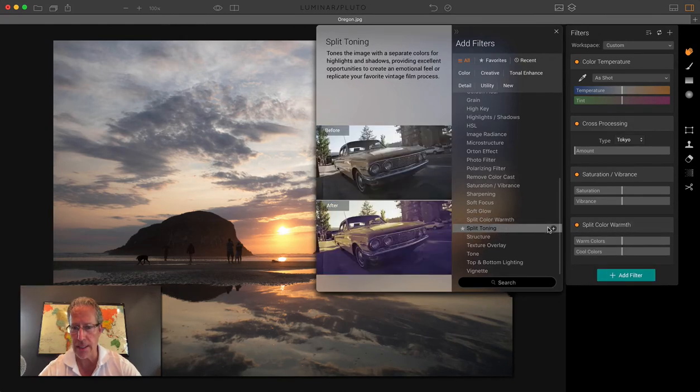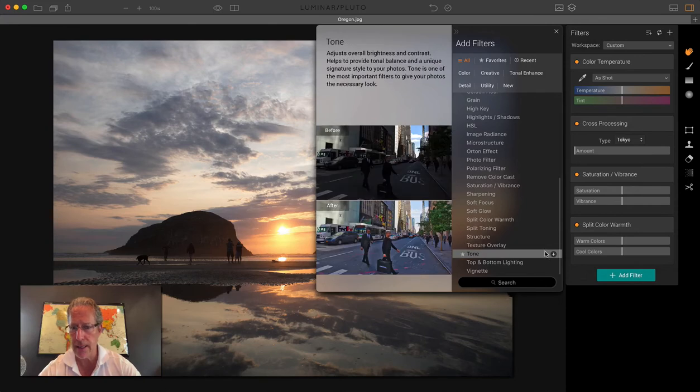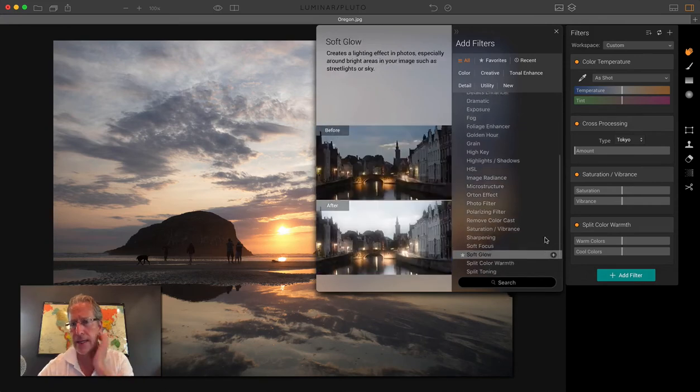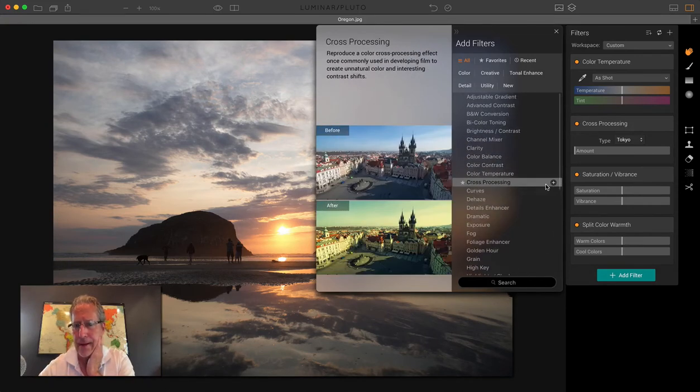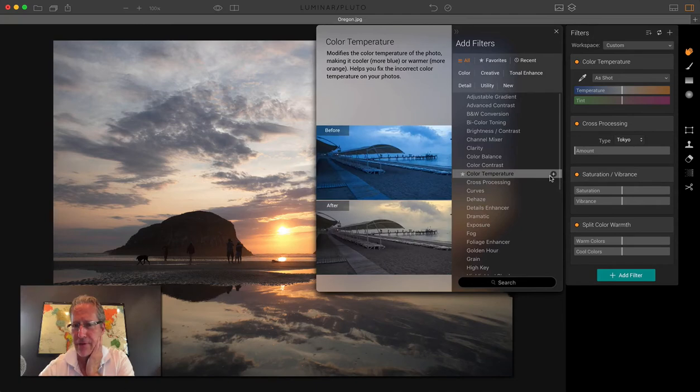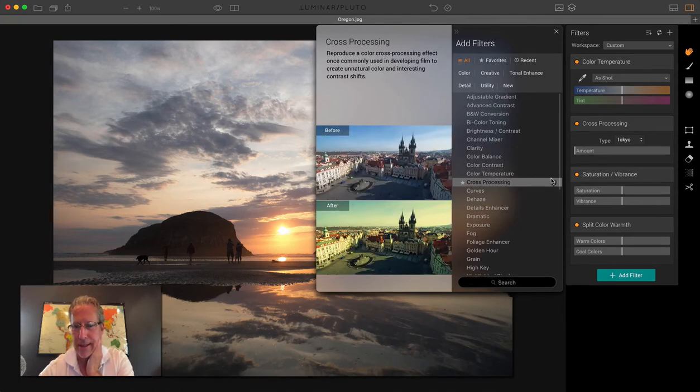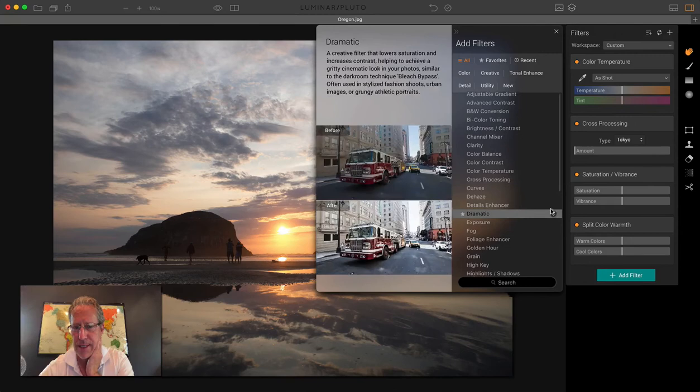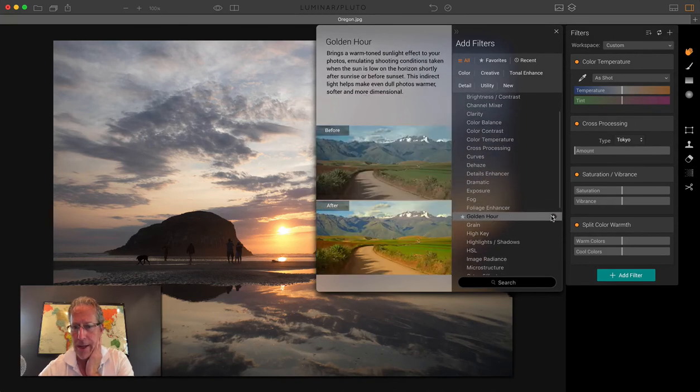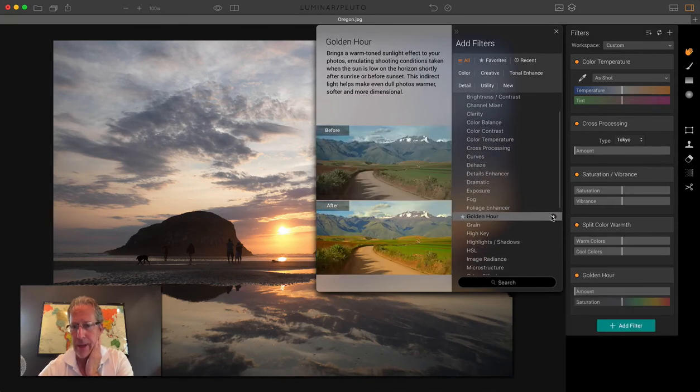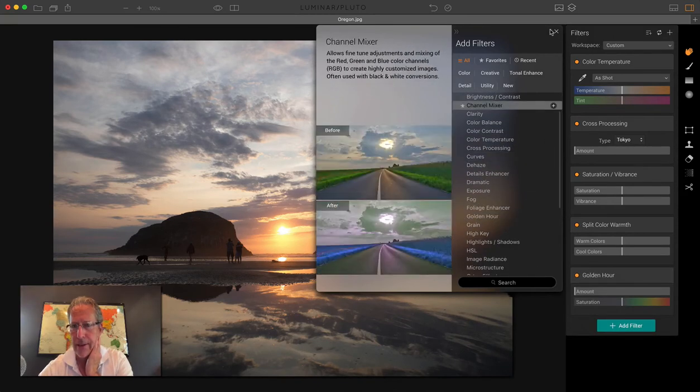So let's see here. I think... hang on, I'm missing something. Too much talking. Color temp, I got cross processing. Oh, golden hour, there we go. That's what I needed. That was it.